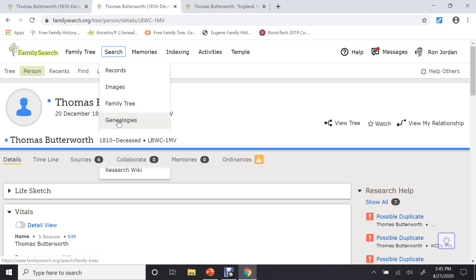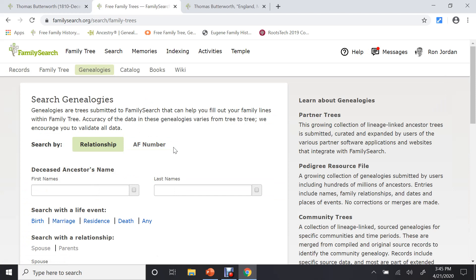The next thing you can do is look for genealogies. Click on that. And what this is, this is a different category completely than what we have done so far. If you look on the left, right-hand side, it will tell you what is in this one. The old pedigree research file, community trees, oral genealogies, tons of other genealogies.